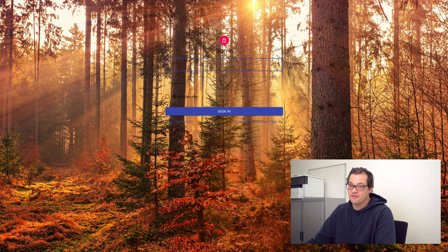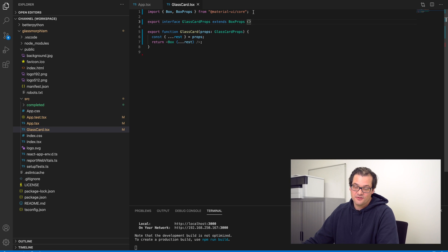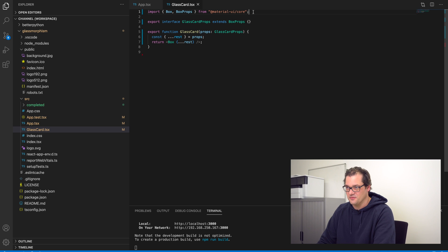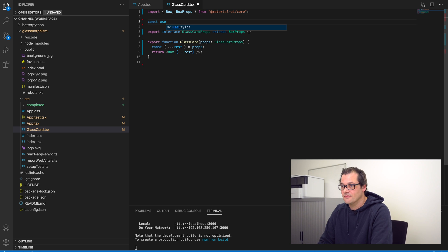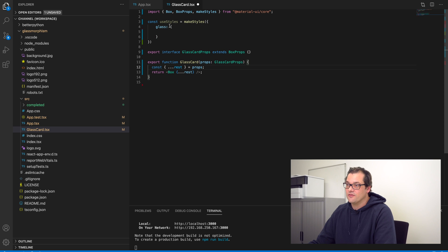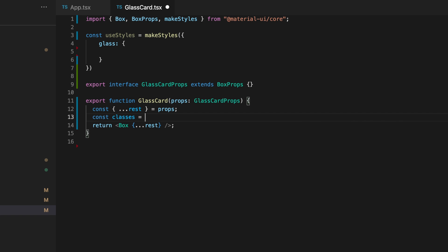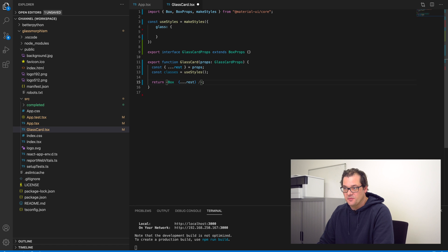What we now have is basically the most unreadable authentication form ever, so let's start to add the glass style to make this look a lot better. GlassCard is a functional component so I'm also going to use the useStyles mechanism here. There we have our basic glass style, and now I just use the useStyles method to get the classes into my functional component, and let's pass the glass class name to the Box component.